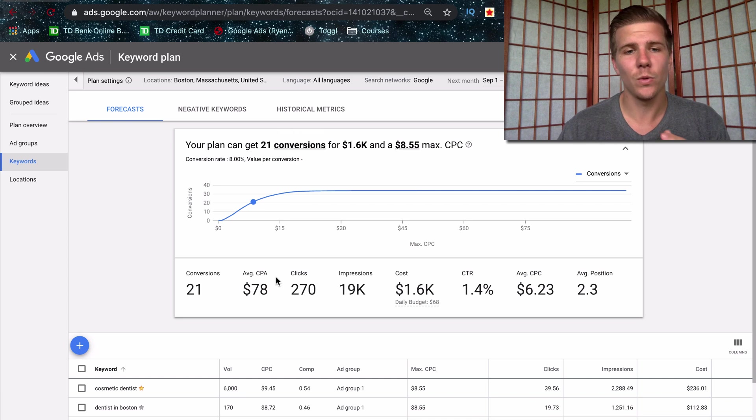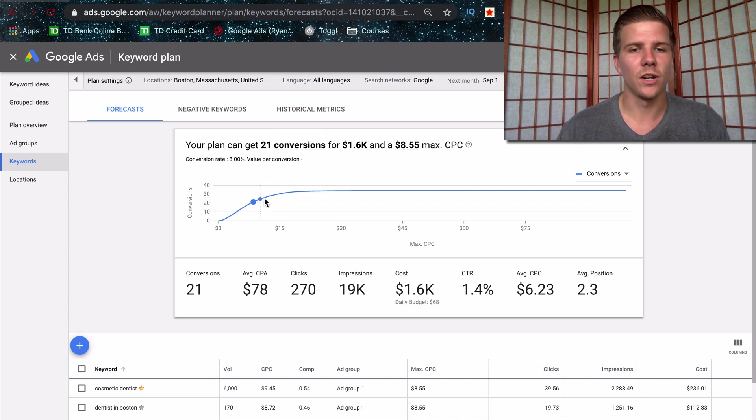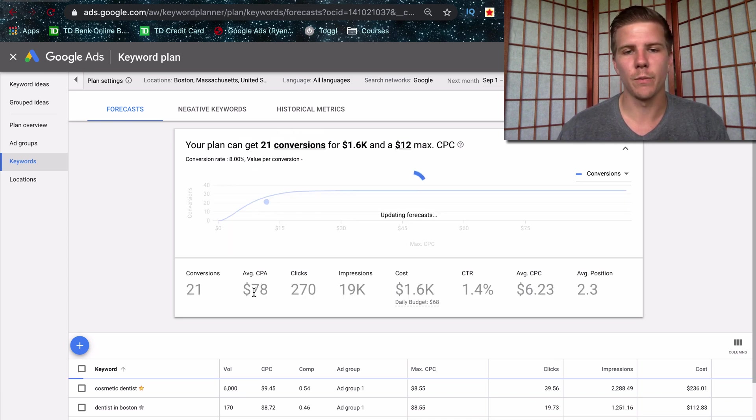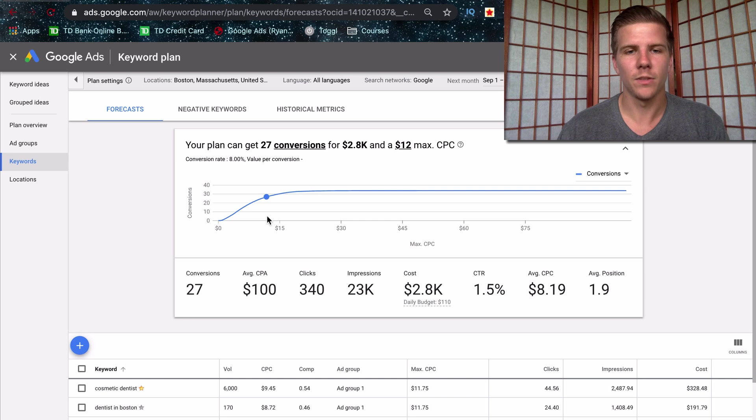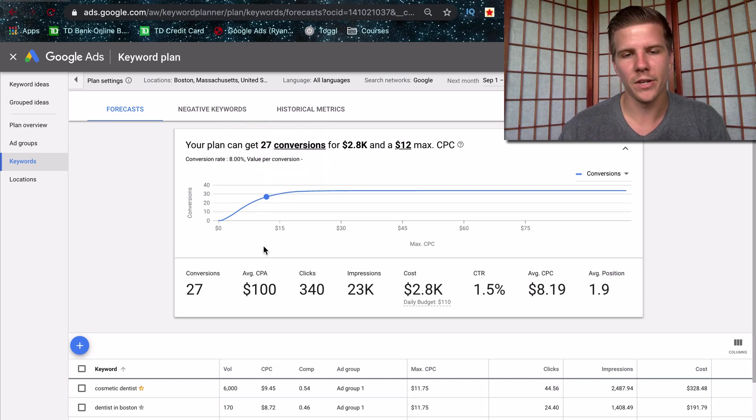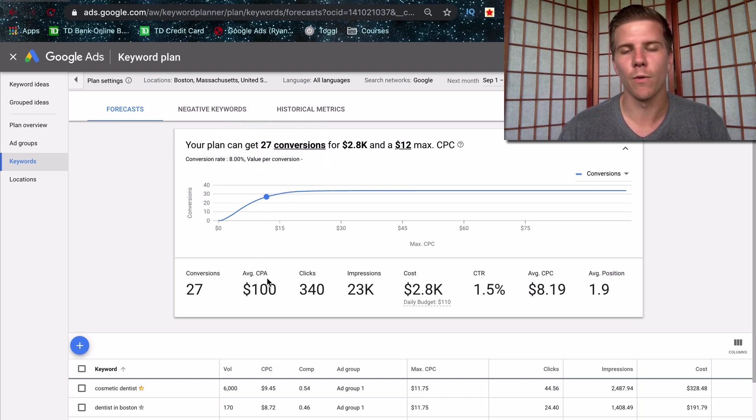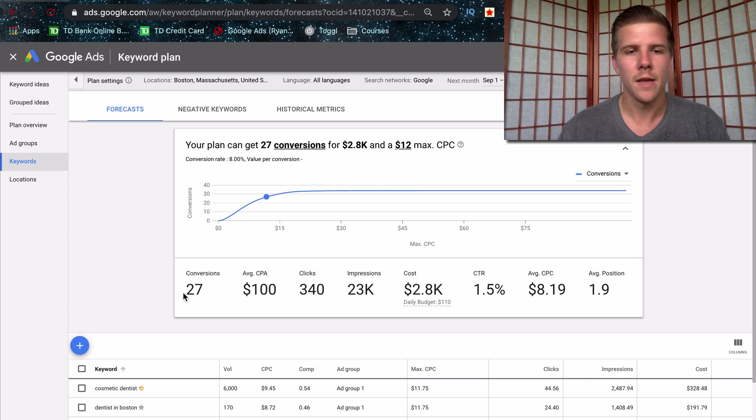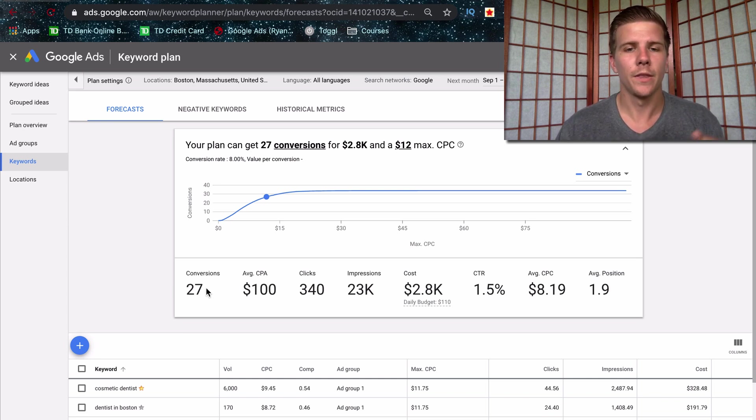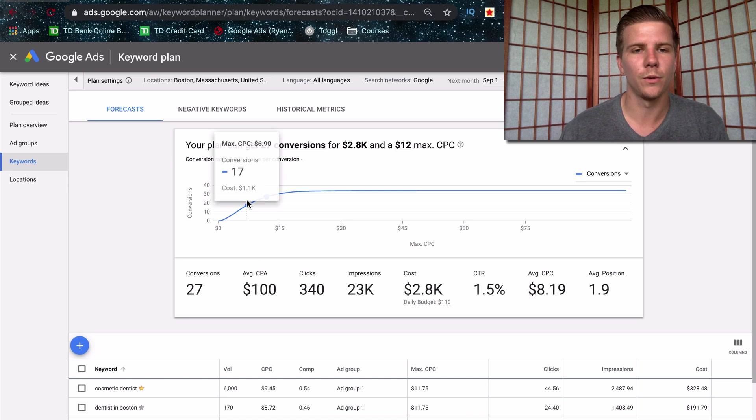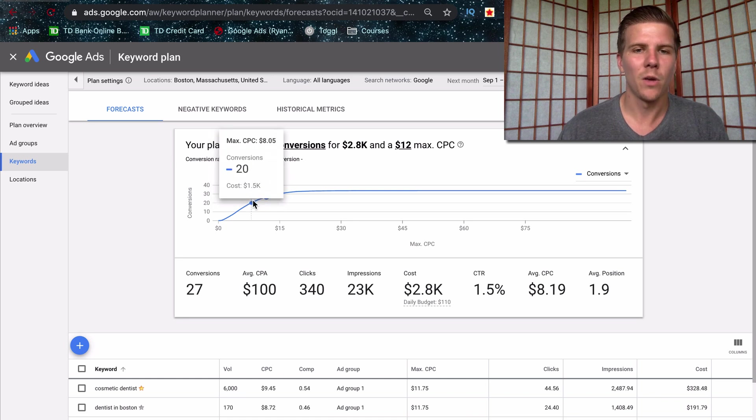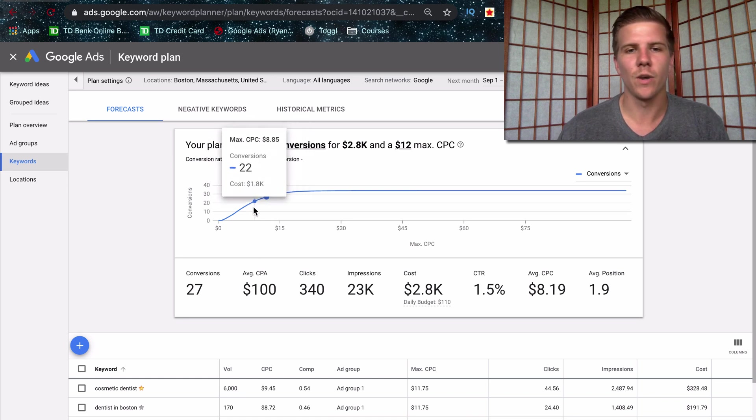But anyways, this is going to give you a sense of as you adjust this, how much you're going to be paying and how that adjusts up. See if you spend more for a bid, obviously you're going to be spending more for a lead for your business, but you're also going to get more volume.